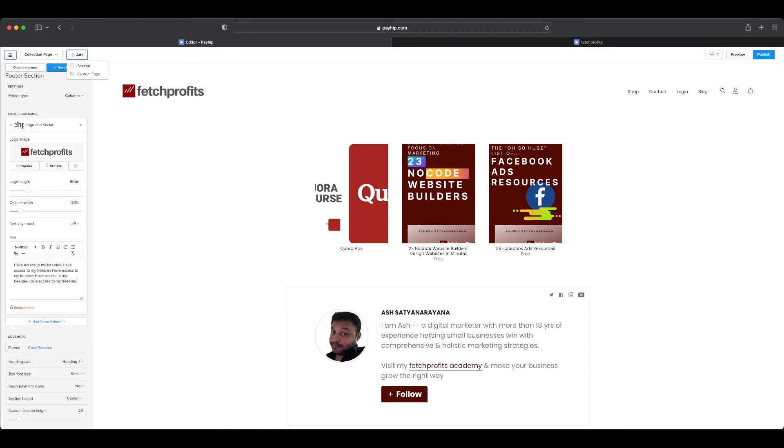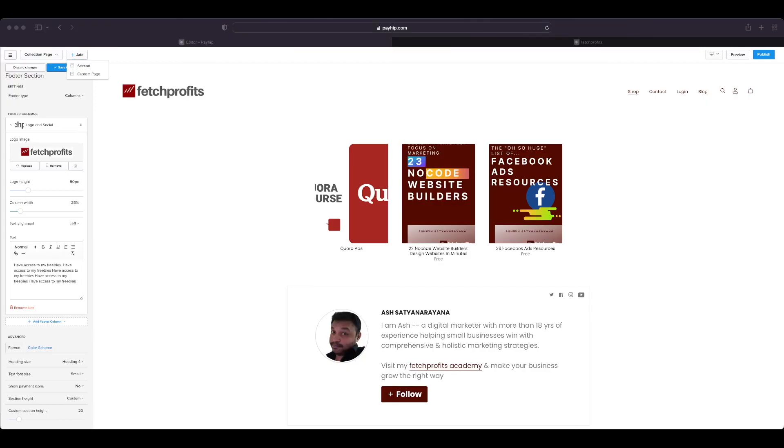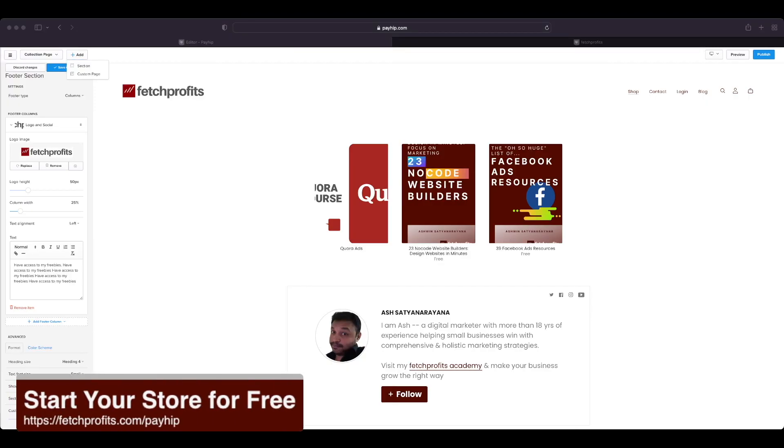So this is how the store builder works. I hope you found this intuitive. If you would like to get access, go to techprofits.com/payhip and get access to it and follow along. Thank you so much for watching, stay tuned for other videos. This is Ashman from Tech Profits signing off.